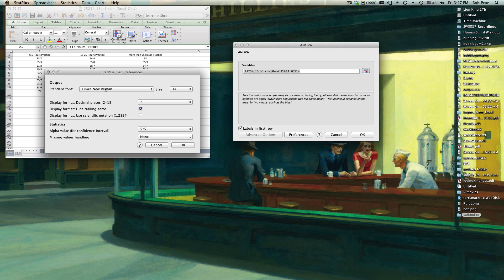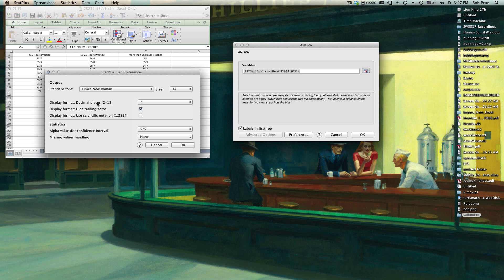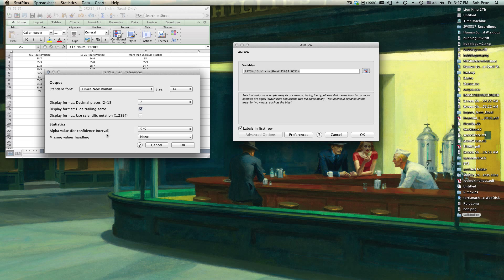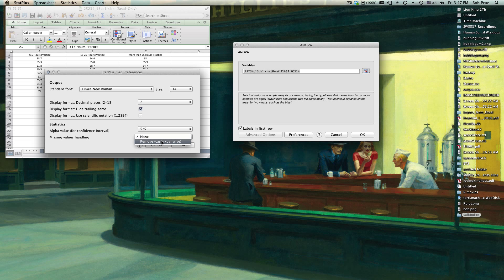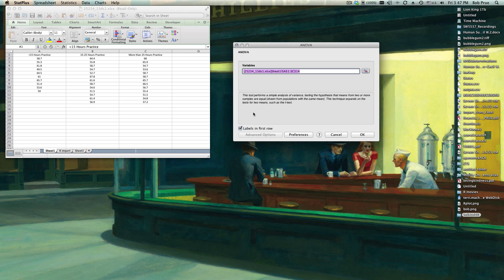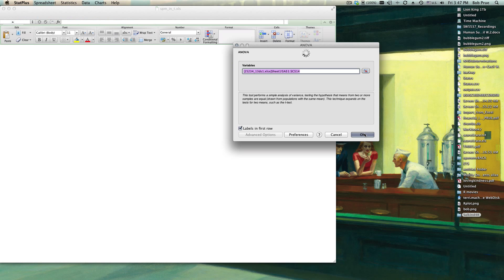We can select our output. A nice thing about StatPlus is we don't have to fool around with going back and reformatting. We can also set our alpha level - 5% is what we want, that's your probability alpha level. If this was paired, we might want to remove missing values, but we don't have any missing values because these are three different groups, they're not paired groups. Then we simply click OK.